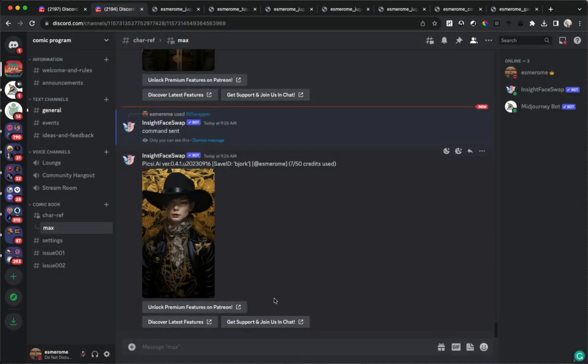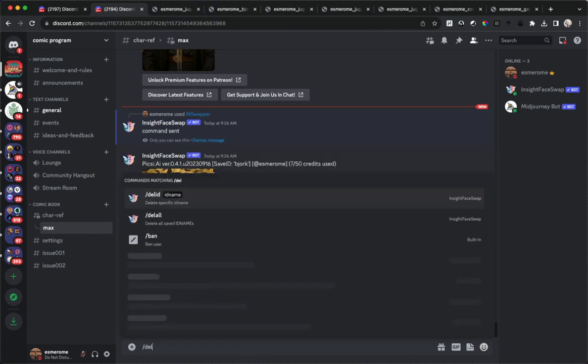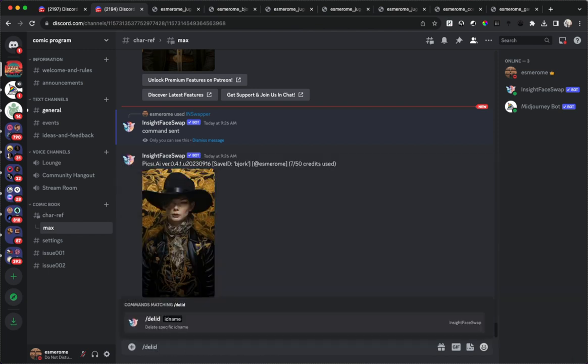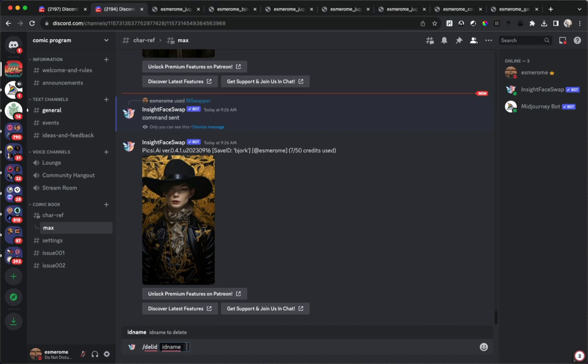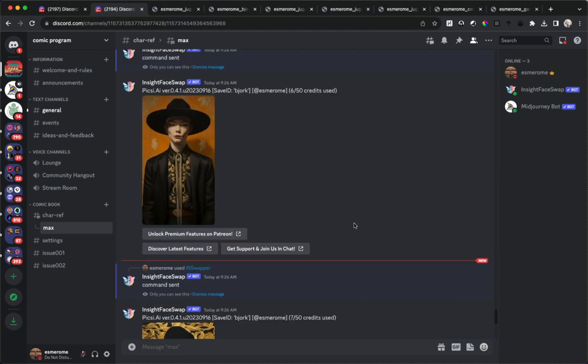Now let's say you want to delete an ID and you don't want it to be saved, because you only get about 20 IDs at a time. You just type Del ID and then you write the ID that you want to get rid of. So this way if we get rid of the Bjork ID it's gone and we'll have to recreate it if we want to use it again.